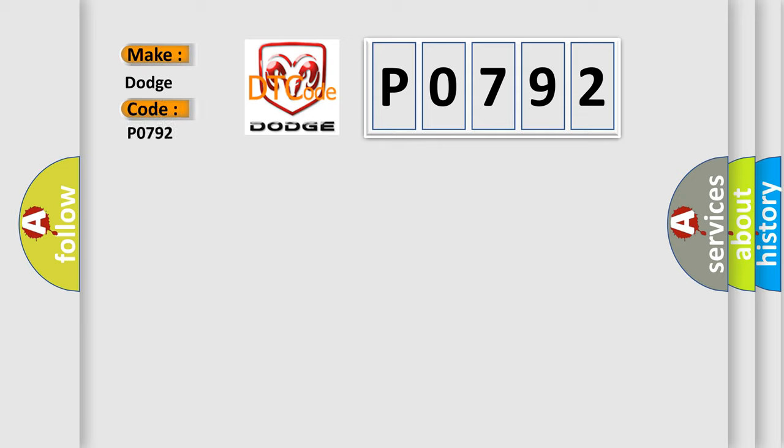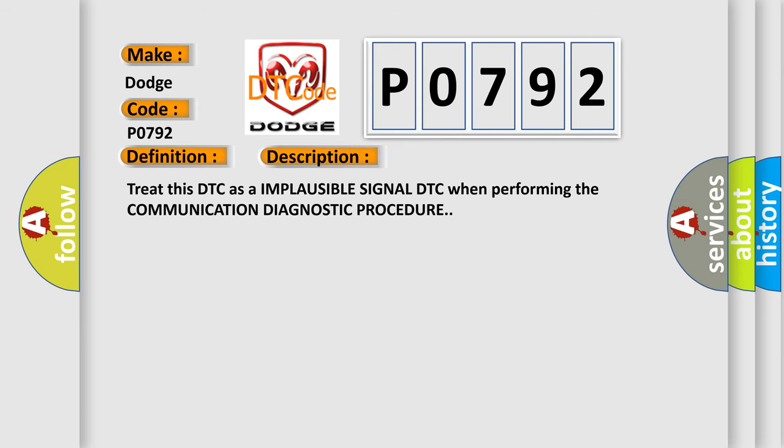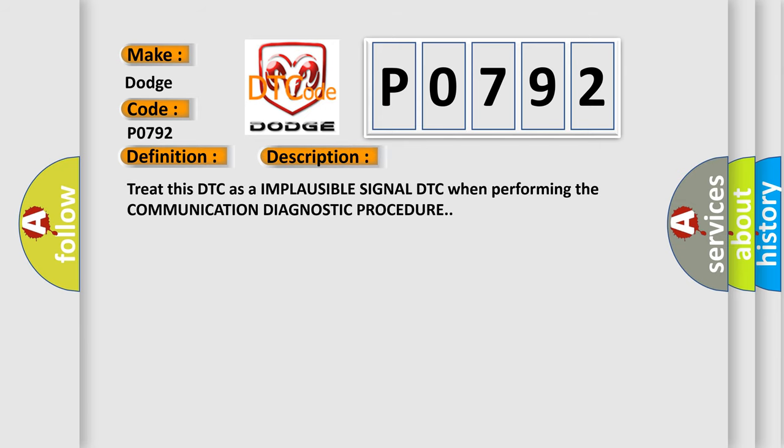For Dodge car manufacturers, the basic definition is Lost Maximum Engine Torque Message. This is a short description of this DTC code: Treat this DTC as an implausible signal DTC when performing the Communication Diagnostic Procedure.